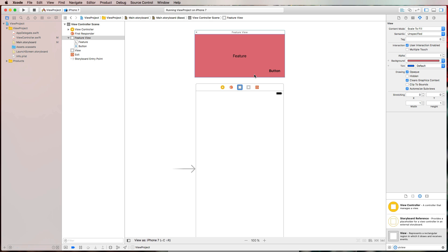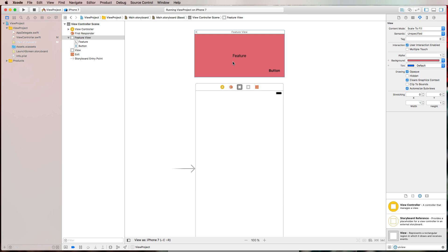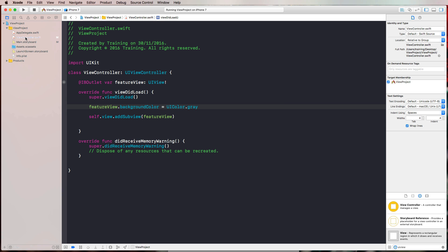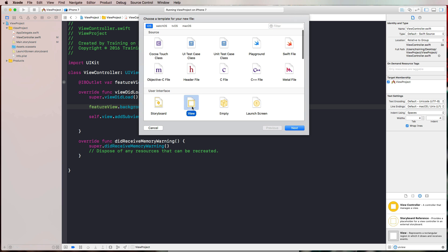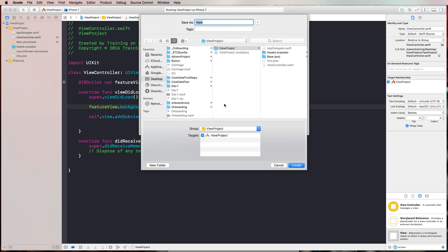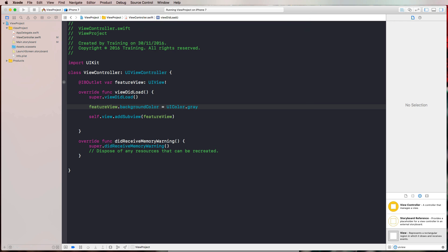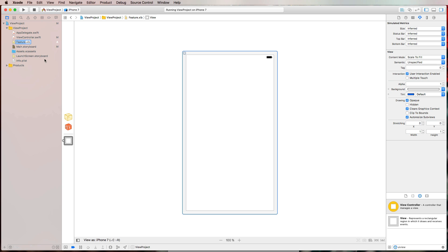There is one thing to consider: this approach makes sense if you only need one instance of your view placed into your view controller. But you can't easily reuse it the way you could with a custom class. Don't worry — we don't need to write everything in code. Instead, we can create a XIB file. Press Command+N, select a User Interface element, choose 'View', name it 'Feature'.